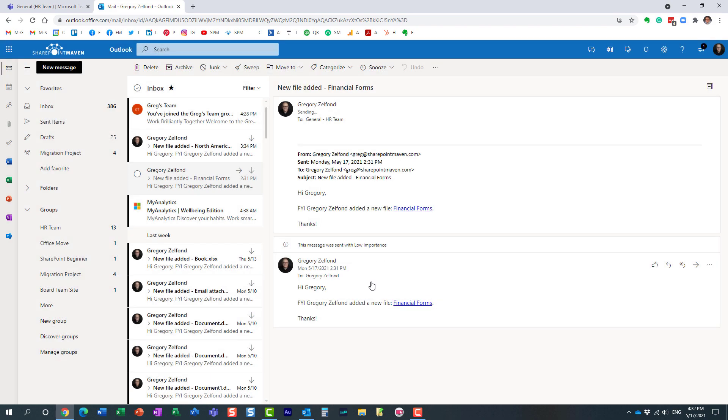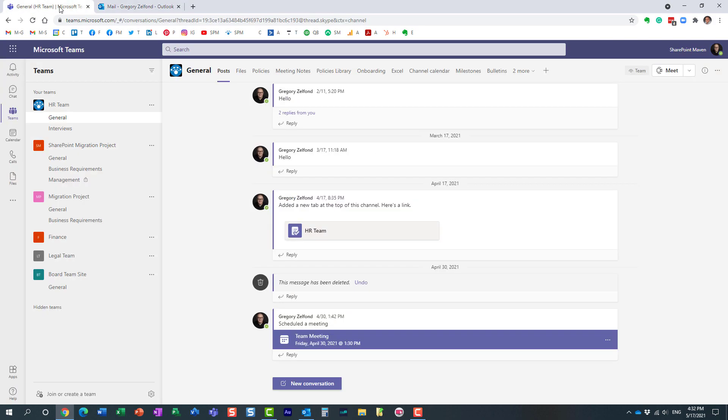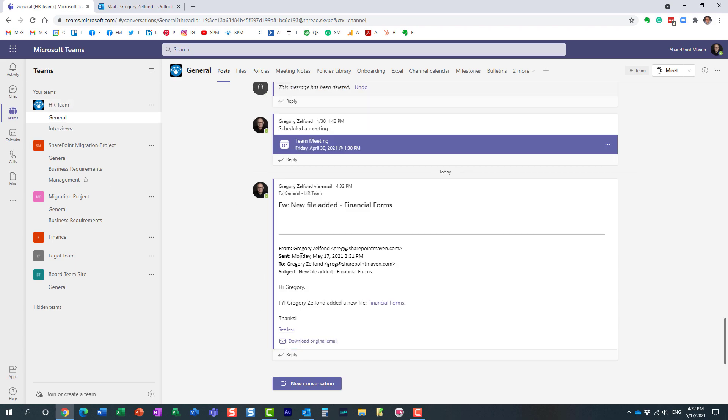So I just forwarded that email. Let's see what happens in Microsoft Teams. Here we go, literally took a second or two for it to appear. Here is my email that I just forwarded from Outlook to the general channel in Microsoft Teams.